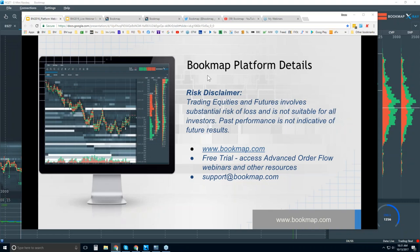Hey, this is Bruce at Bookmap. Welcome to the Bookmap platform details for Friday, October 13th. Risk disclaimer: trading equities and futures involves substantial risk of loss. It's not suitable for all investors. Past performance is not indicative of future results.